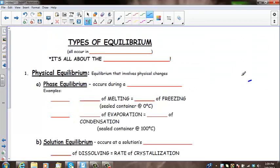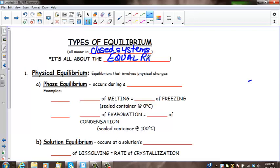Let's talk about types of equilibrium. They occur in all closed systems — if you don't have a closed system, you're never going to reach equilibrium; it's just going to go one way. There are different types: physical equilibrium, solution equilibrium, and chemical equilibrium. We're going to review phase and solution equilibrium, but when we talk about kinetics and equilibrium, we're really focusing on equilibrium in chemical reactions.